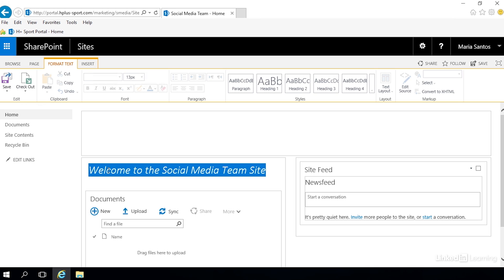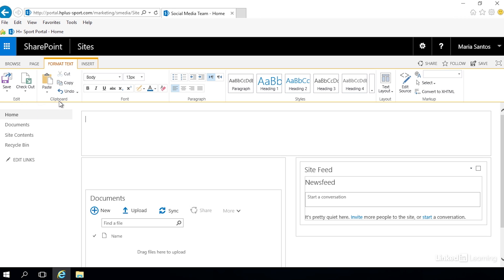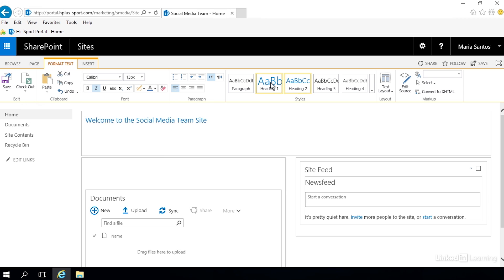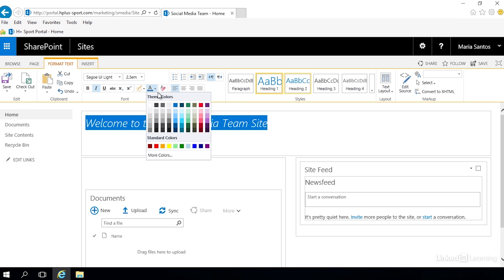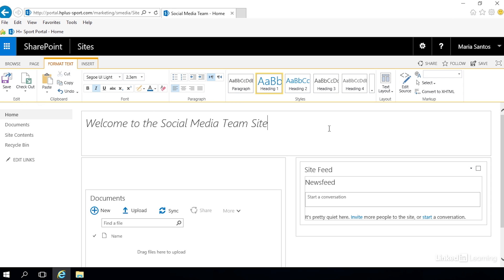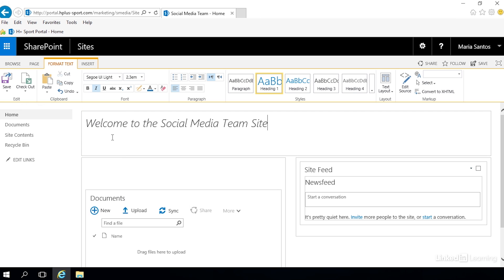Now we still have our text here - our welcome to the social media team site - and that is in column one. We simply want to cut that and we're going to go to the paste menu and choose paste. You see we lost all of our formatting - unfortunately that is something that's going to happen, but I can reapply those formats very easily. And that's how you can change the page layout in a SharePoint site.